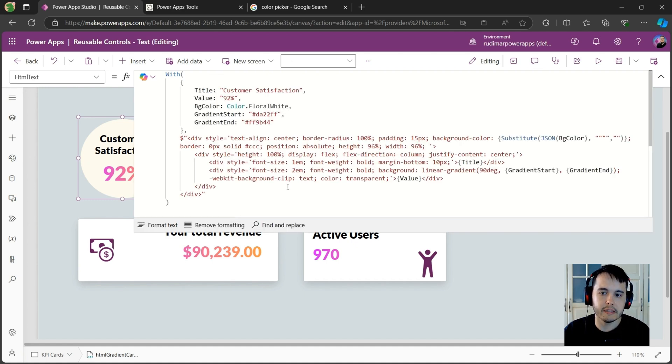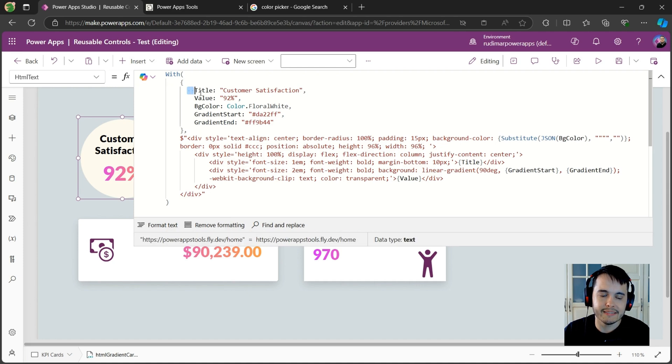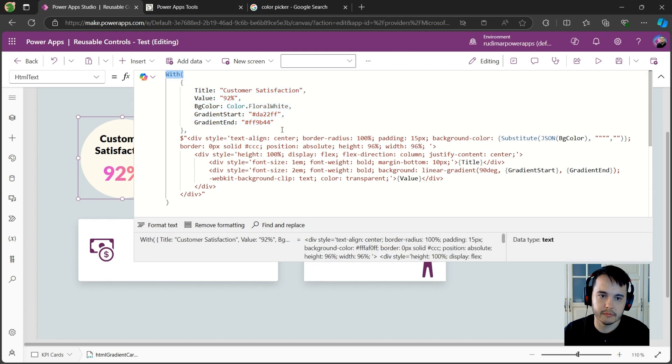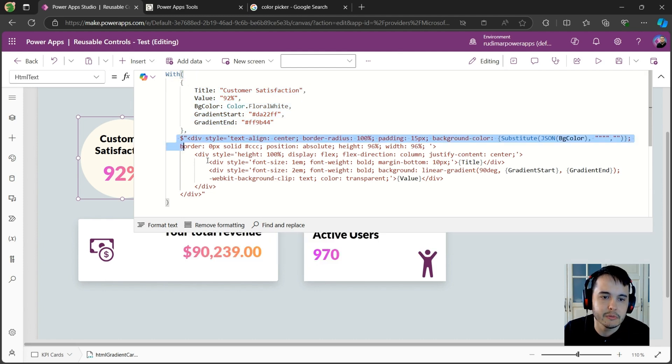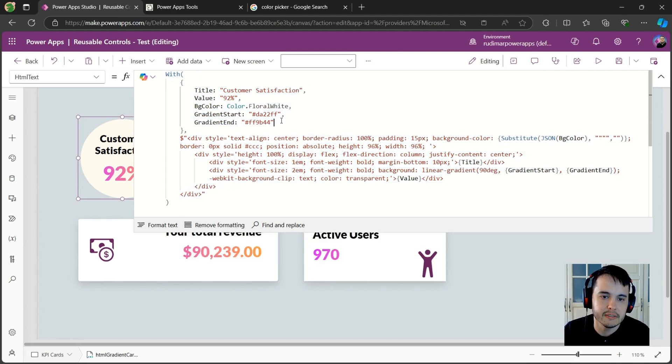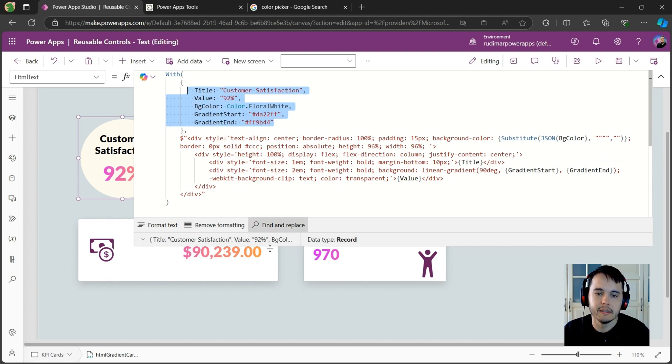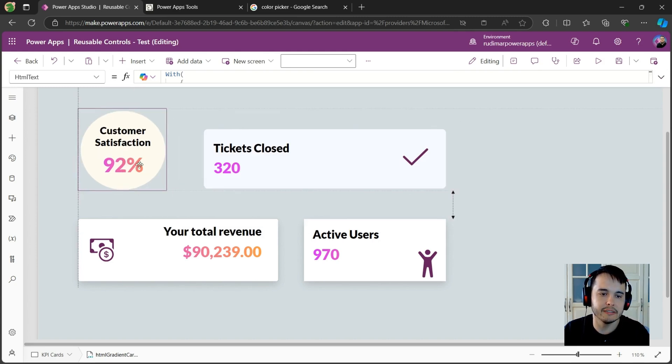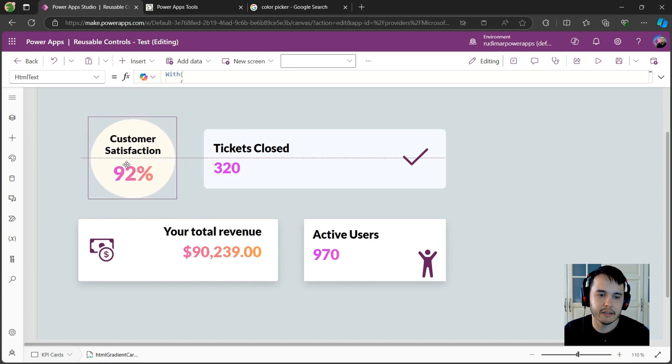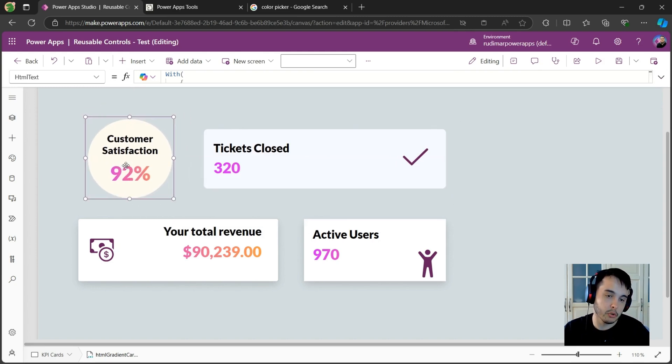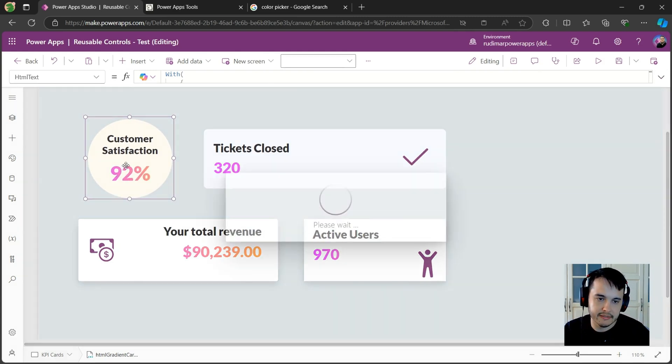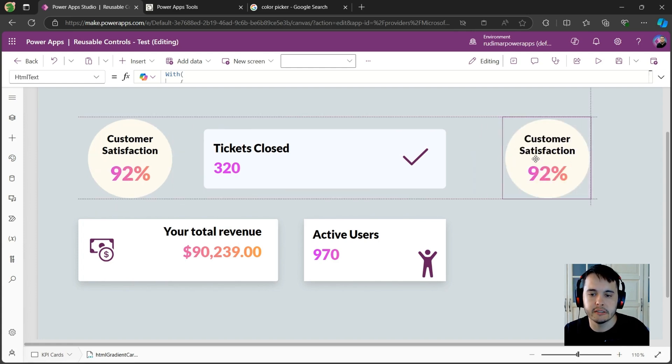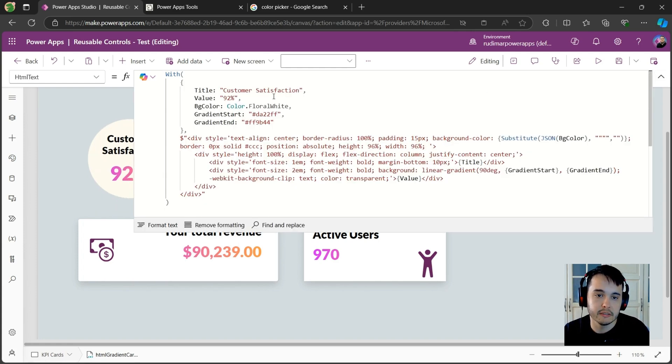I created an HTML code where I set some variables in the beginning of the code using the with function, and then we have the HTML later using these variables inside it. See how simple it is.